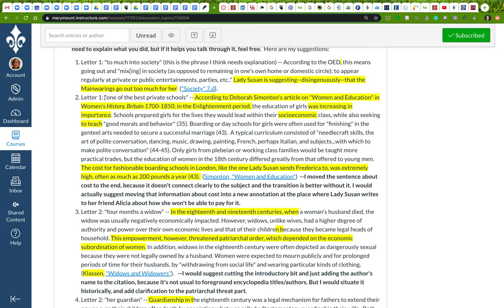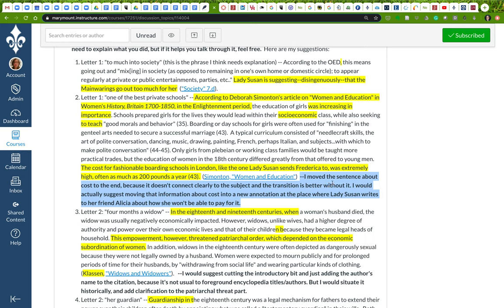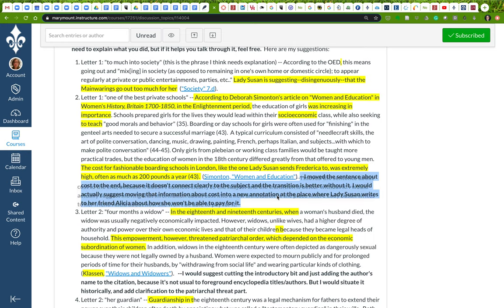In letter one, here's the thing that I'm annotating and the annotation itself about private schools, boarding schools. Overall, what I did was I moved the sentence about cost to the end, this last sentence here. I moved it to the end because it doesn't really connect with the subject, and the transition is actually better without it. What I'd probably want to do is actually make a new annotation that's just about the cost of a boarding school. I'd use the same source and everything, but I'd create a new annotation that's about the cost of the boarding school.